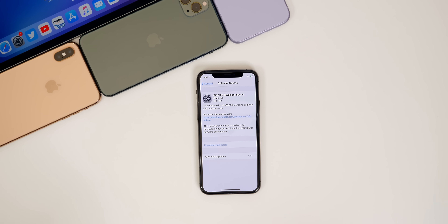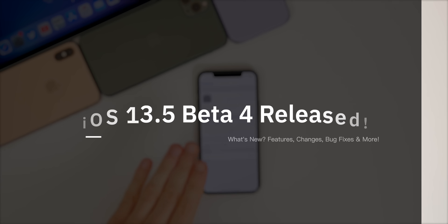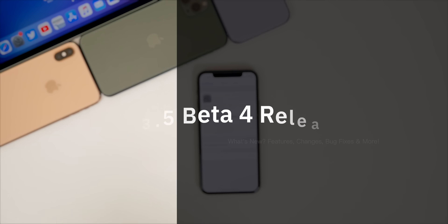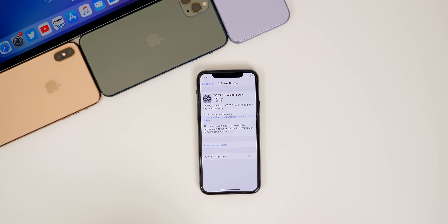What's up guys, my name is Brandon and today Apple released iOS 13.5 beta 4, exactly one week after the release of beta 3. So it looks like Apple has indeed shifted over to a weekly release cycle instead of a two-week cycle.